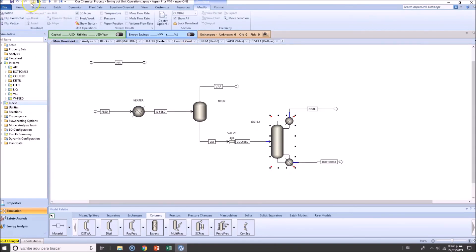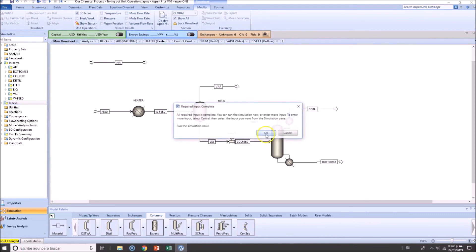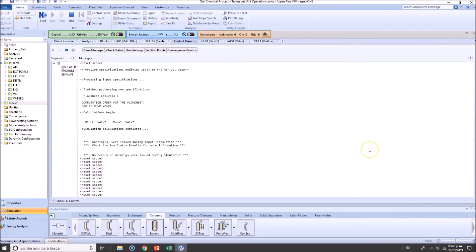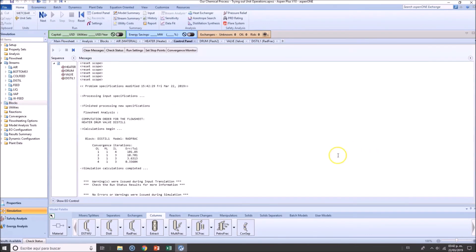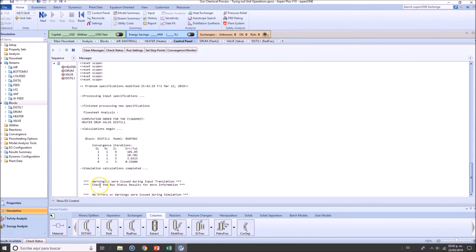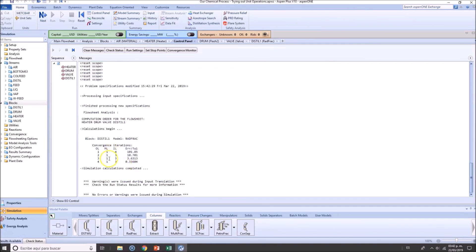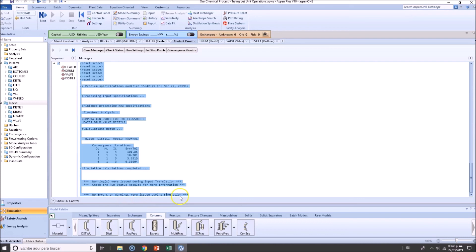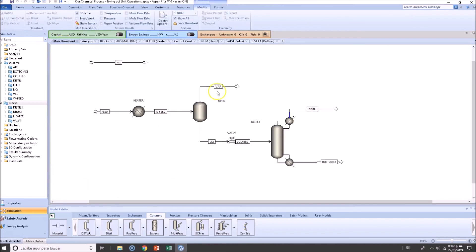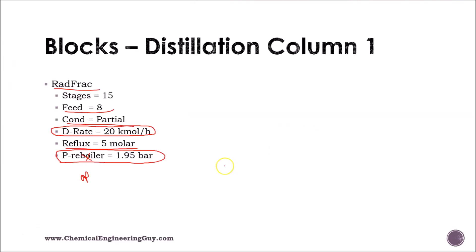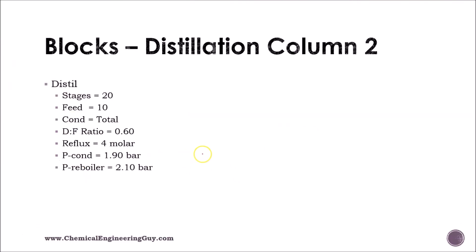And whenever you fully define this, I will definitely recommend you to run for this part right here. Okay, convergence. No warnings, no errors were issued. Perfect. And you can even check right now results. But right now, we're not doing it. We're not going to do it.